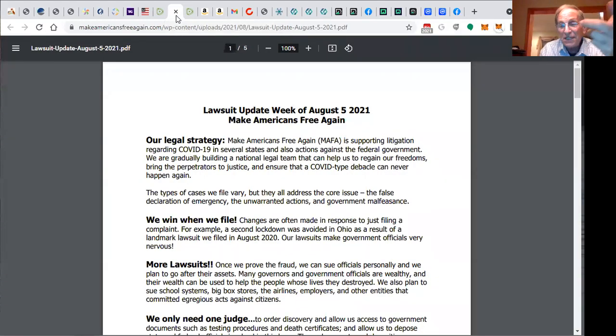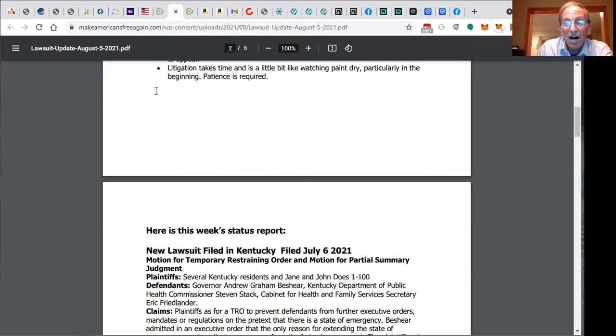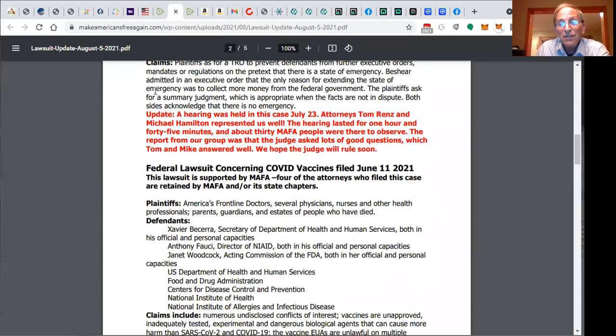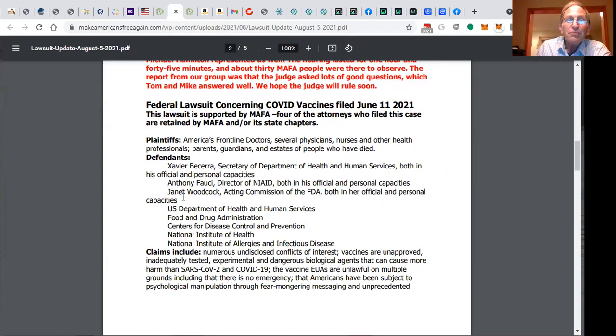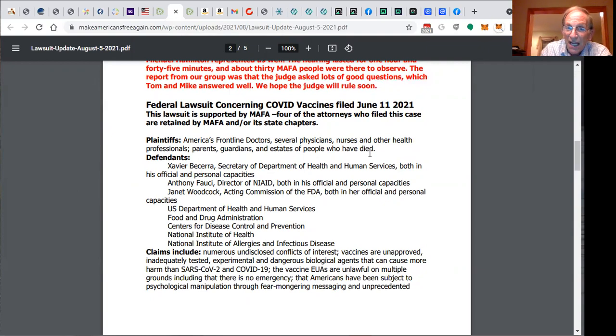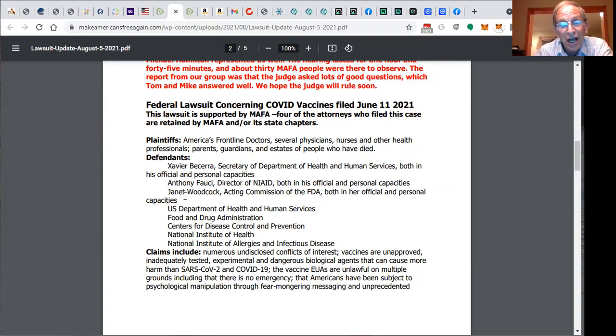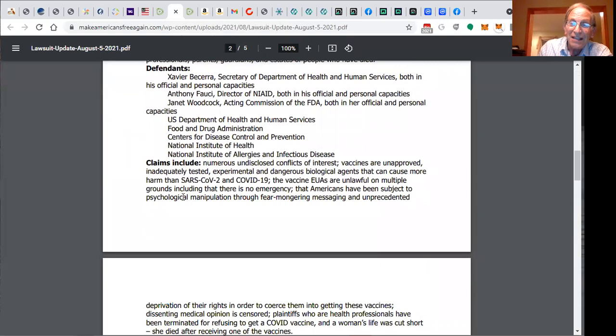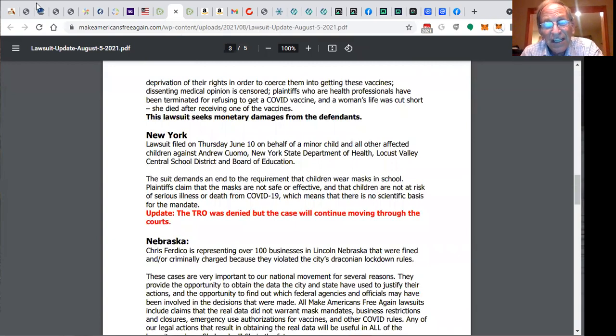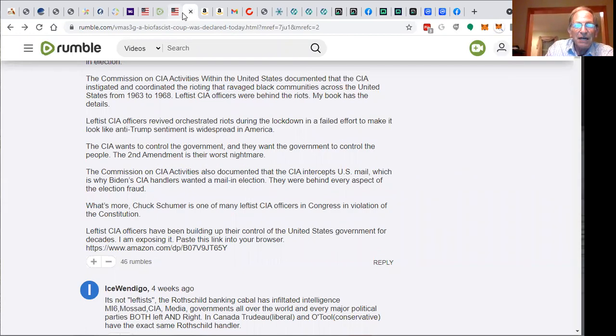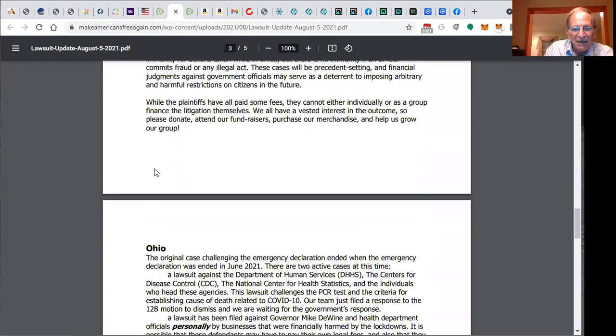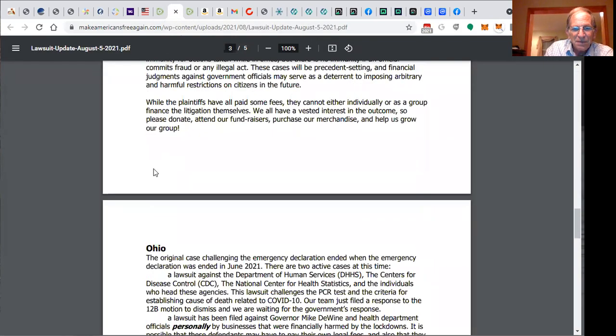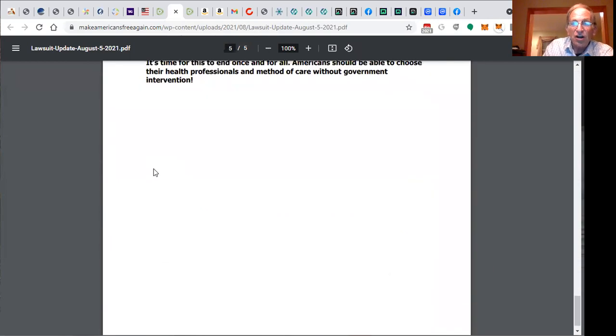We need informed and educated consumers. These are the lawsuits that are ongoing. Federal lawsuits concerning COVID. Plaintiffs: American Frontline Doctors, physicians, nurses, health professionals, parents, guardians, the states of people who have died. Defendants: you see them, they're all here. You see them in the news leading the circus. If we don't stop them now, they never will be stopped. This is a solution to the dilemma.